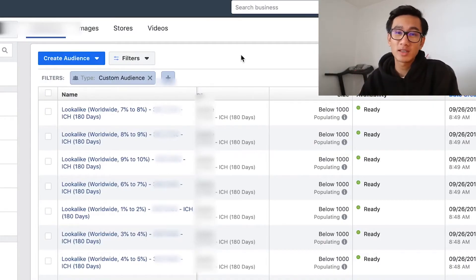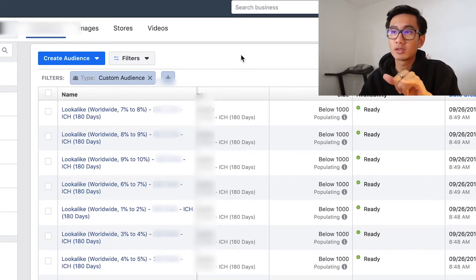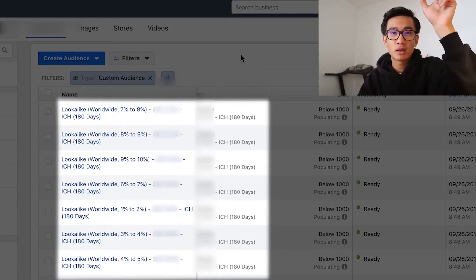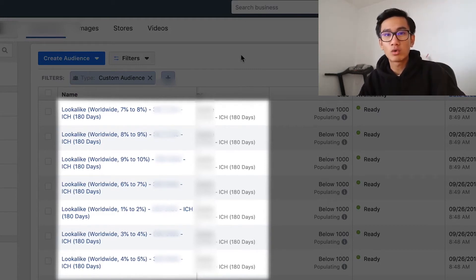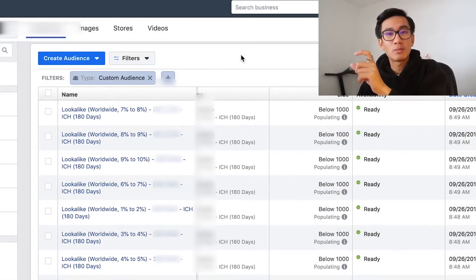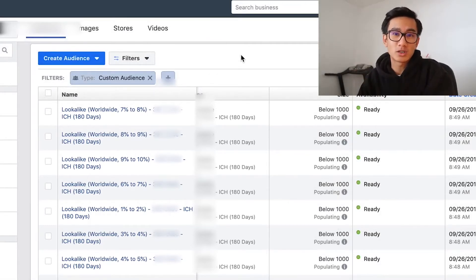My testing strategy is to test all 10 of these ad sets in my testing campaign — 10 ad sets, worldwide lookalike audiences, one percent, two percent all the way up to ten percent. I'm going to set them at $20 each and let them run for three to four days, hitting roughly $60. If there are zero sales by $60, I'll kill it. If it has one sale, I'll probably let it run to $80, and if it doesn't get a second sale by $80, I'll kill it then.